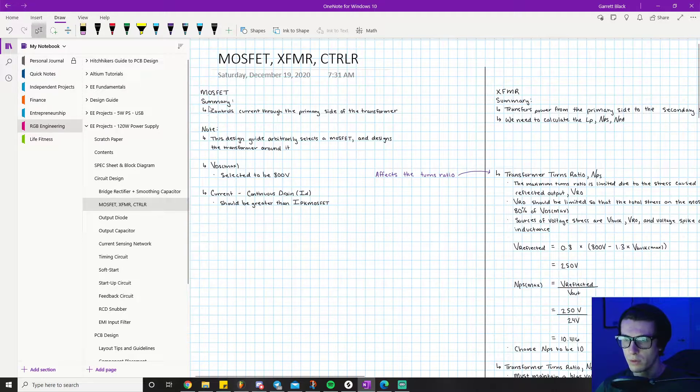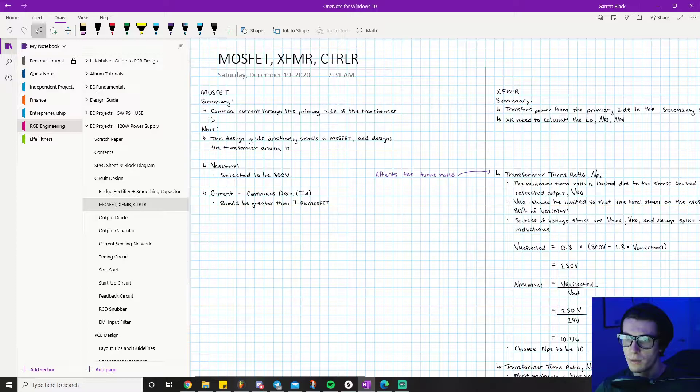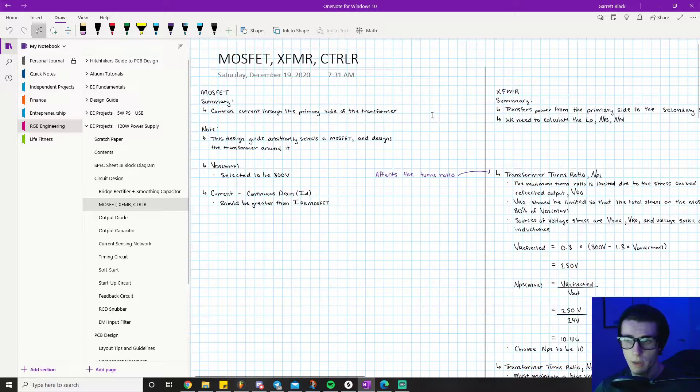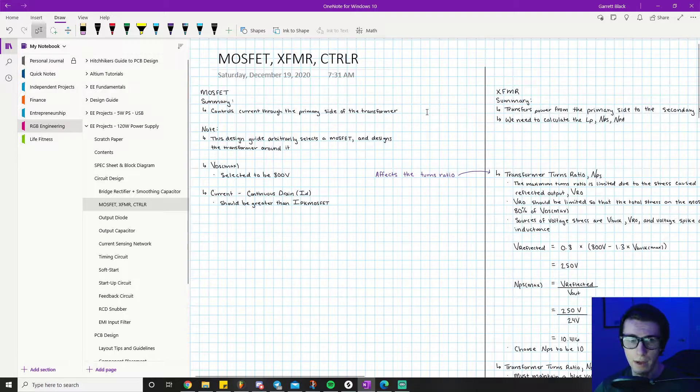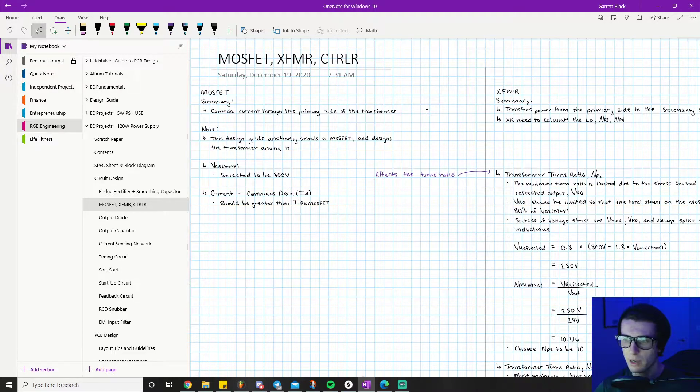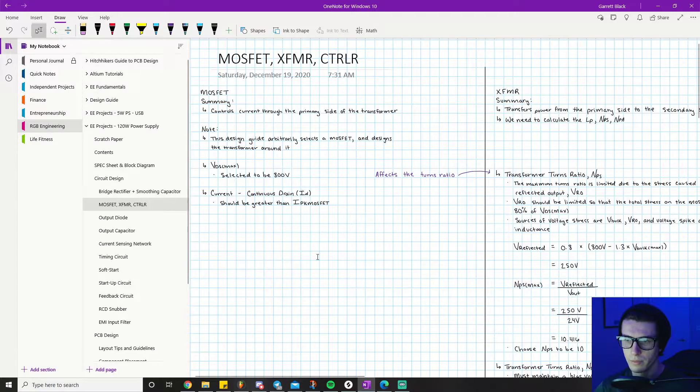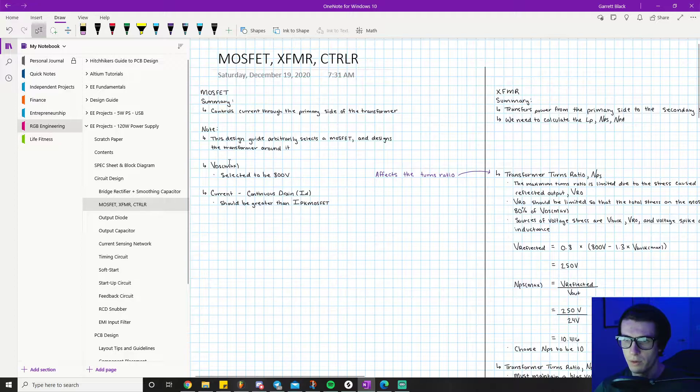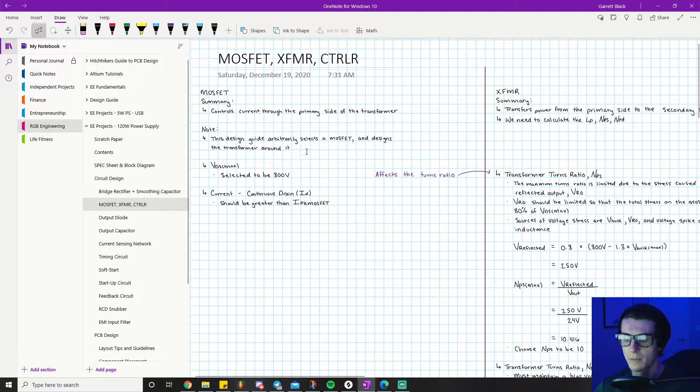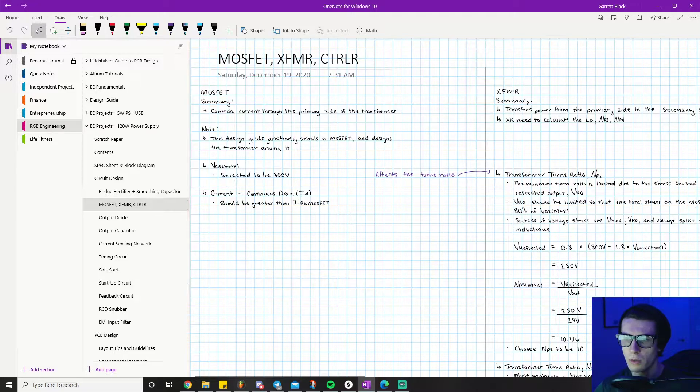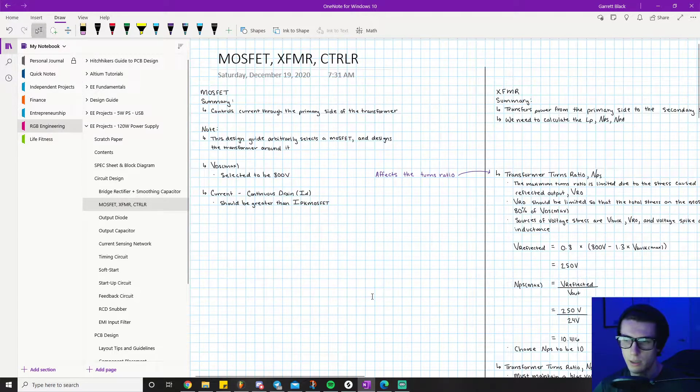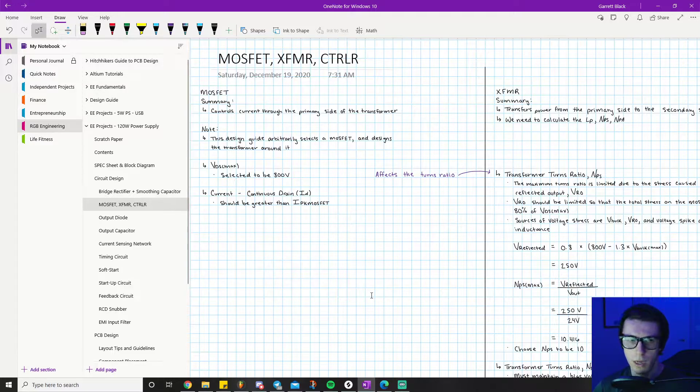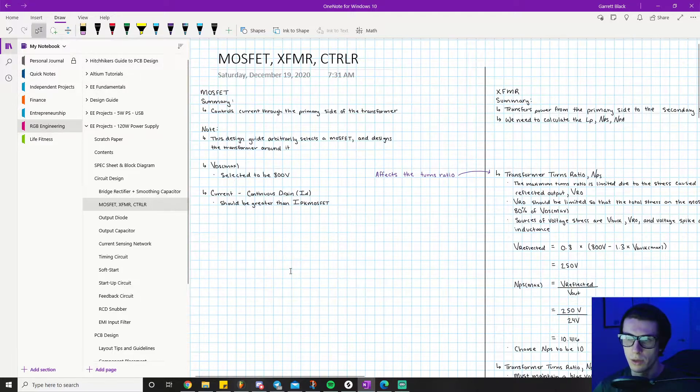The MOSFET controls the current through the primary side of the transformer. Hopefully you already know this - if you don't, go back and watch my videos on the flyback converter basics. This design guide arbitrarily selects a MOSFET and designs a transformer around it. The keyword here is arbitrary - we don't have external factors like BOM cost or board size driving selections.